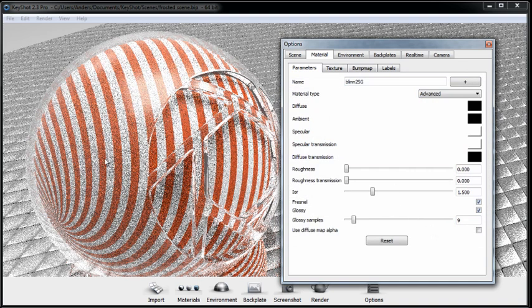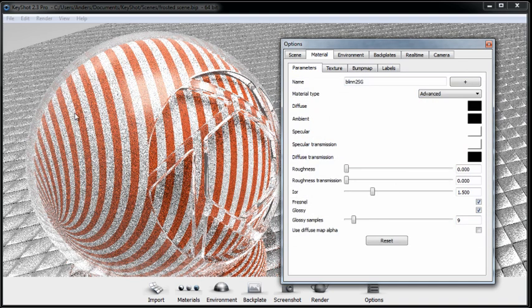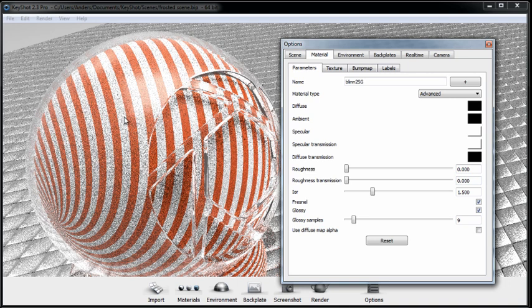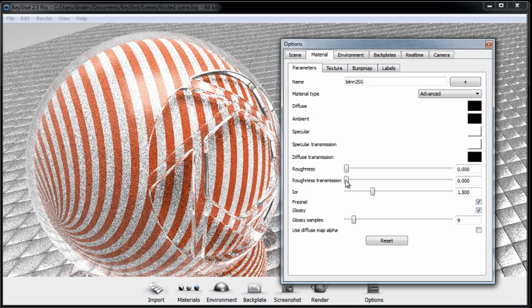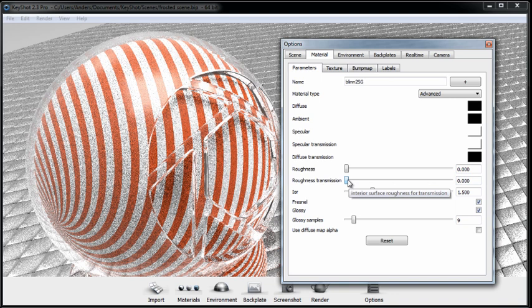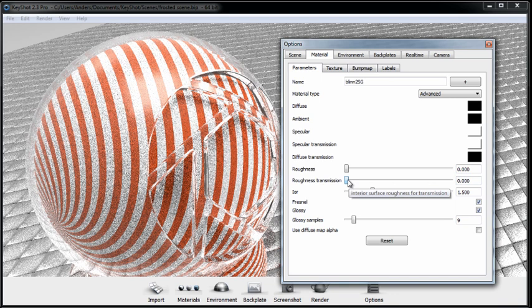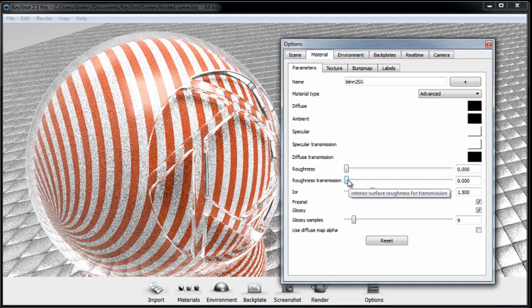Next, to start disrupting the interior roughness of this to create that frosted look, you'll want to use Roughness Transmission. If I hover over the slider, the tool tip shows what it does: Interior Surface Roughness for Transmission. Notice the word Interior.